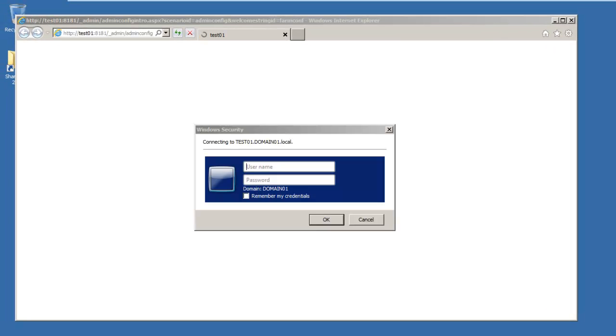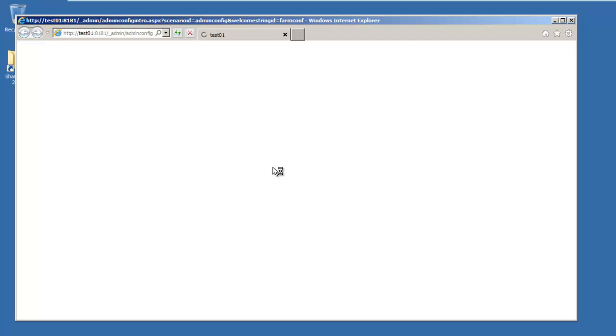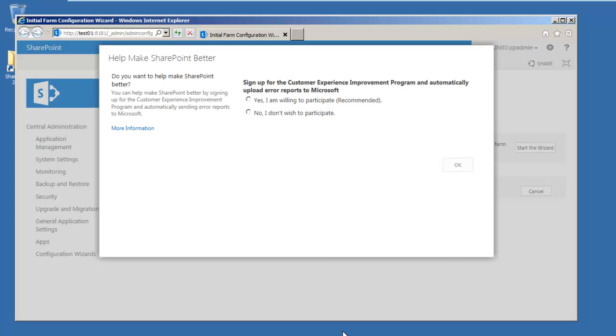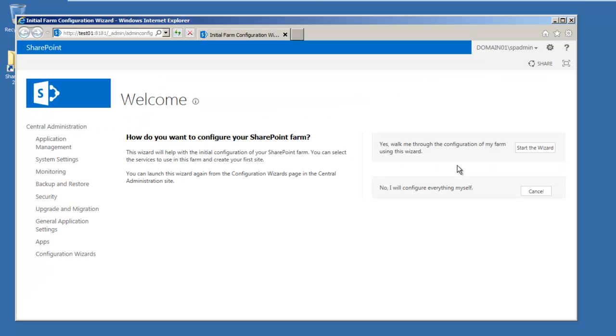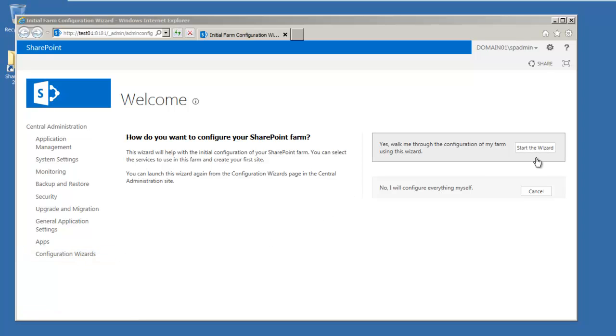Since we do not have the browser configured, we're prompted for our user credentials. The first dialog that comes up is the sign-up for the customer experience improvement program. For this demonstration, we're going to say no. That's it for the installation. We're now at the central administration configuration wizards. Your next step would be to click start the wizard to begin configuring your farm. Thank you for watching everyone.